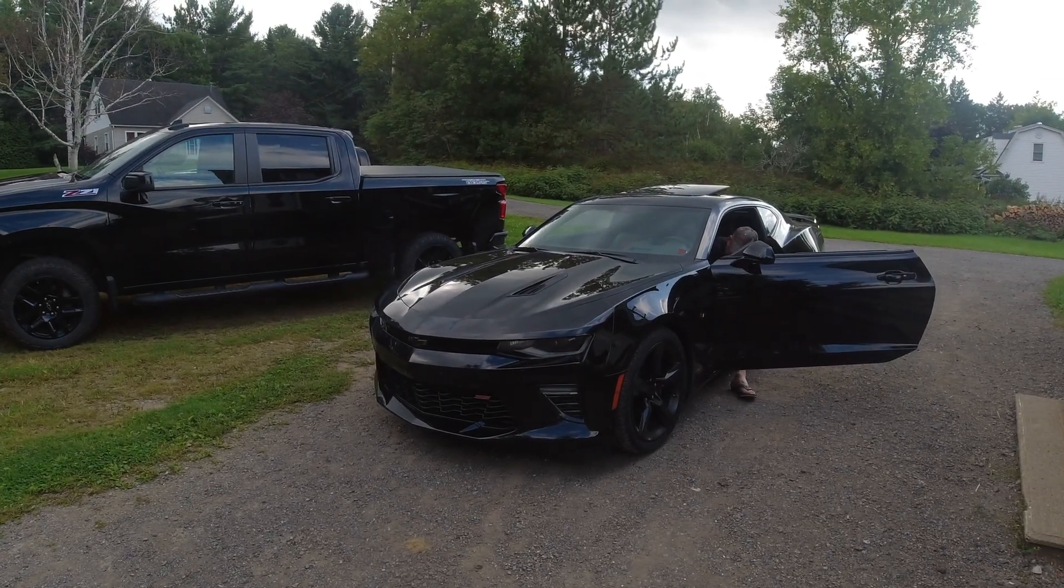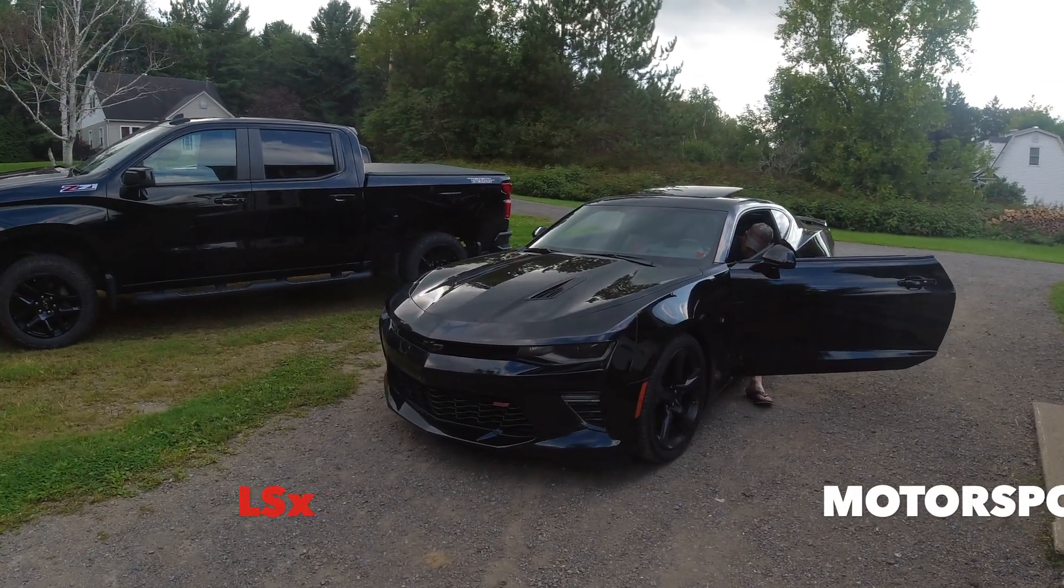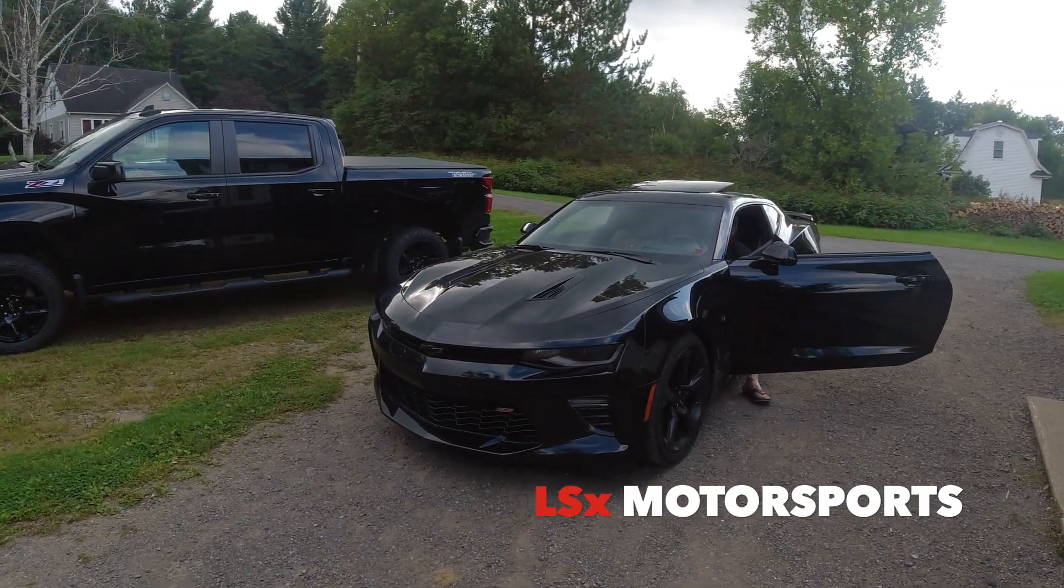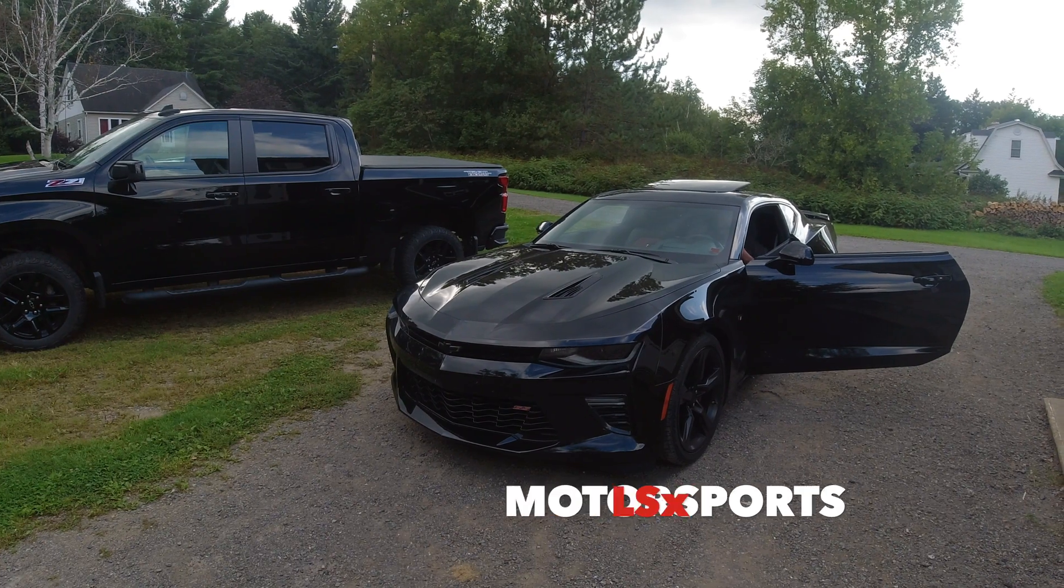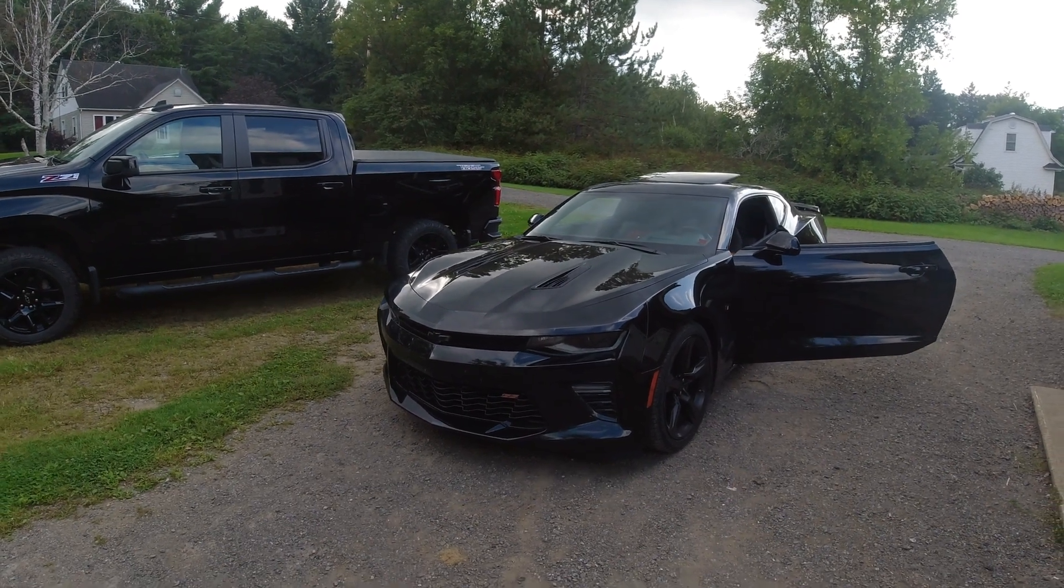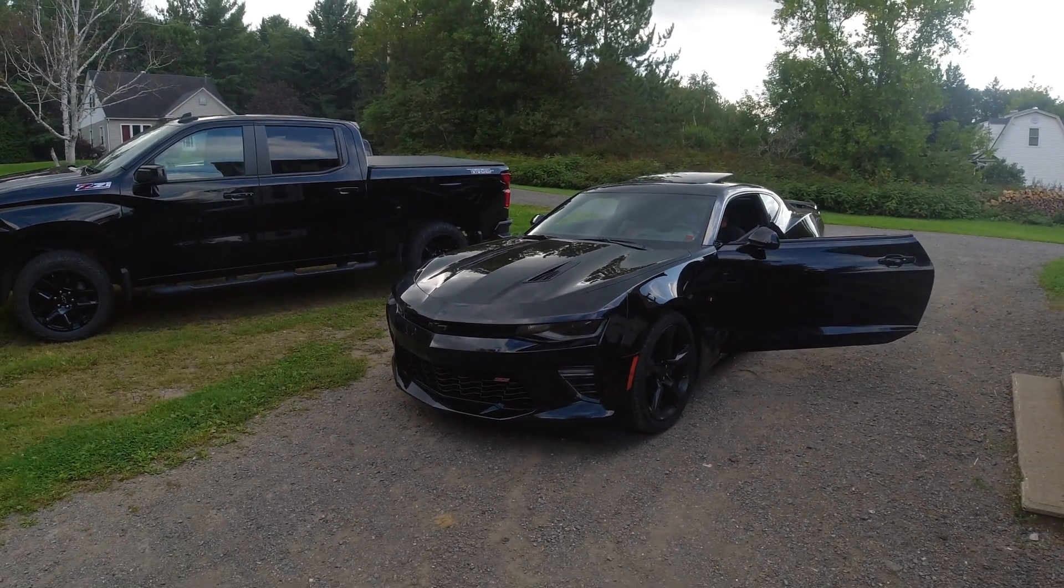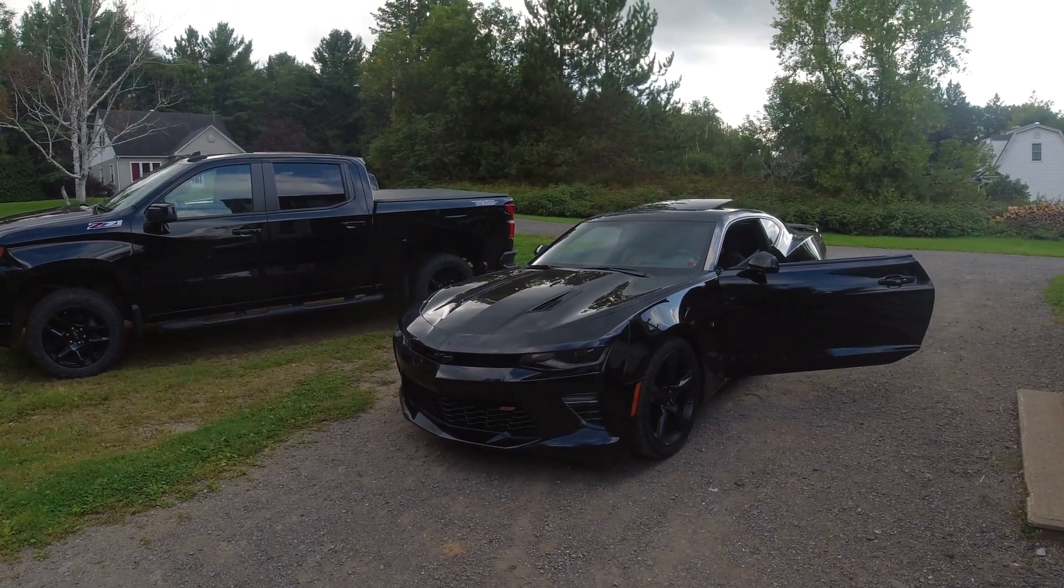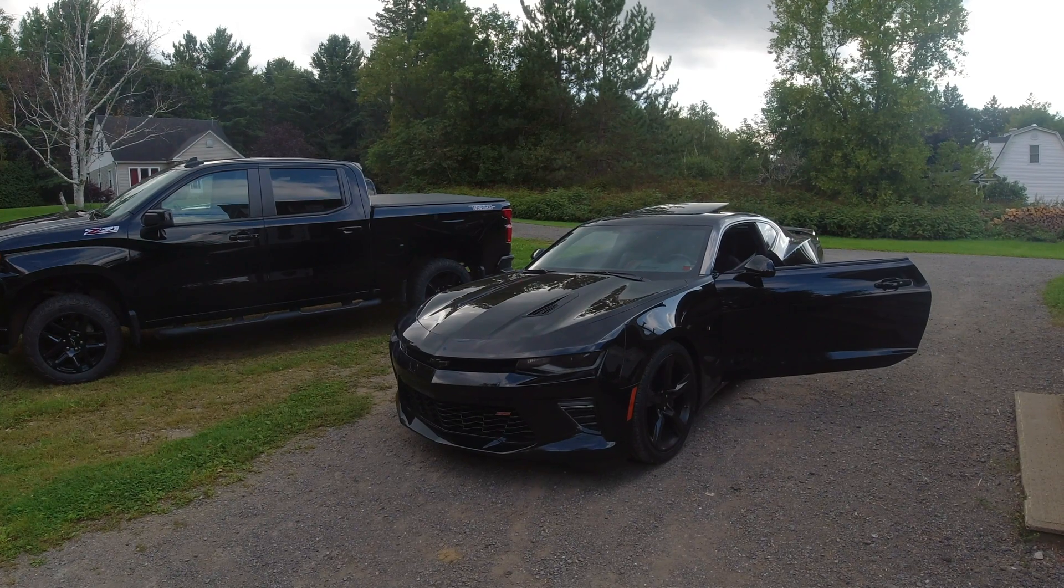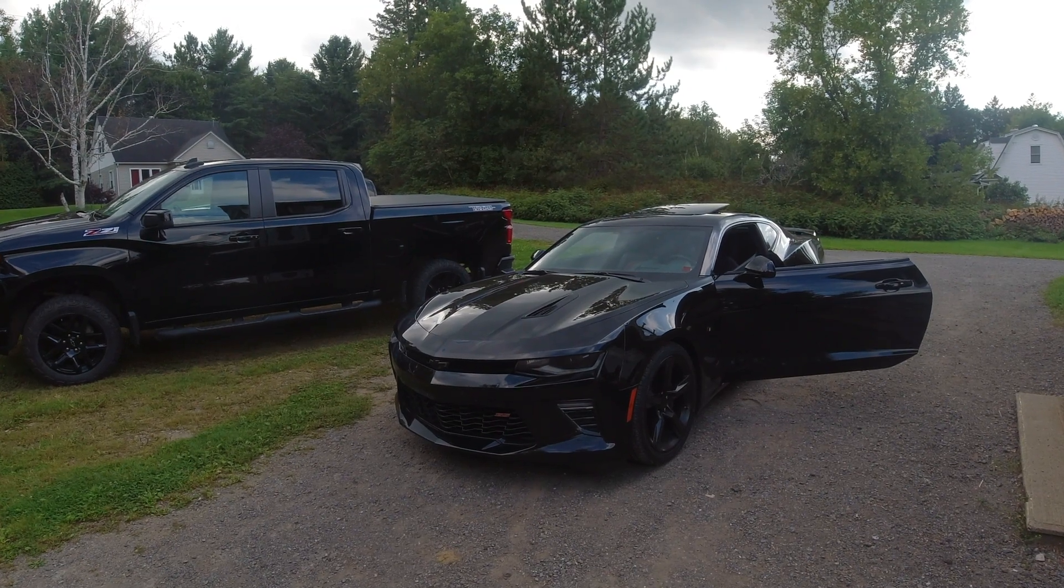Hey guys, welcome back to the channel. Today we're going to finally do some real tuning on the 2016 Camaro SS. I'm going to get the car, and we're going to run a couple logs before we start making any changes.